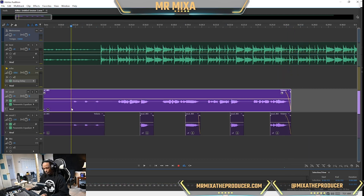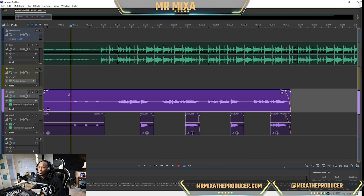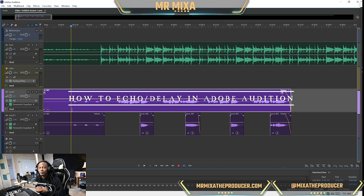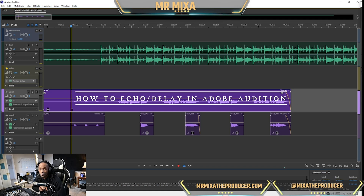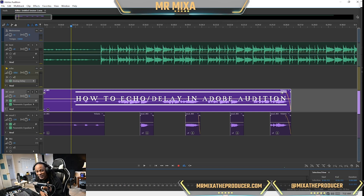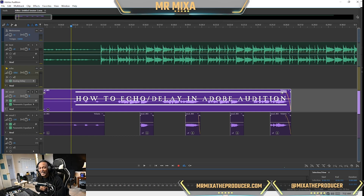That is how you set up an echo and how you time an echo in Adobe Audition 2022. If you learned something, drop something in the comments, like, subscribe, and hit that notification bell — I'm trying to get my algorithm up and I need your help and support. 2022, we're rocking it, we got that heat!